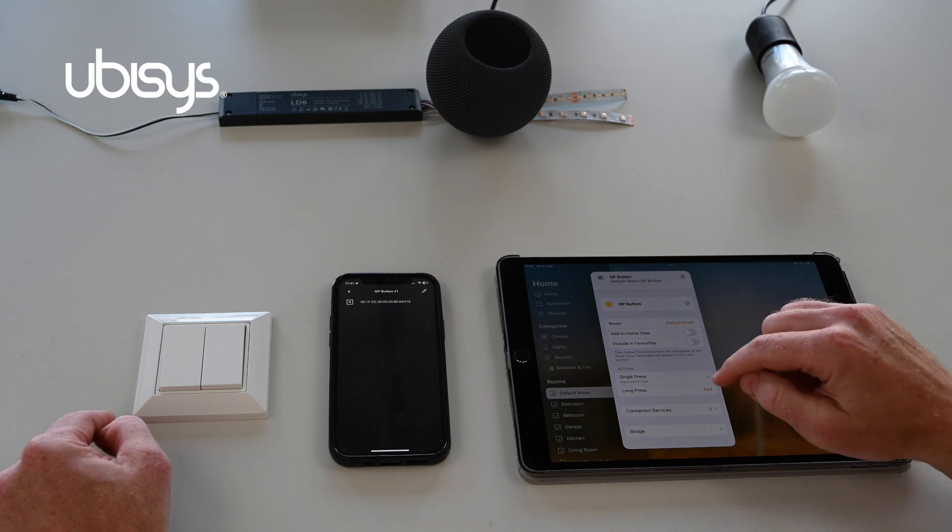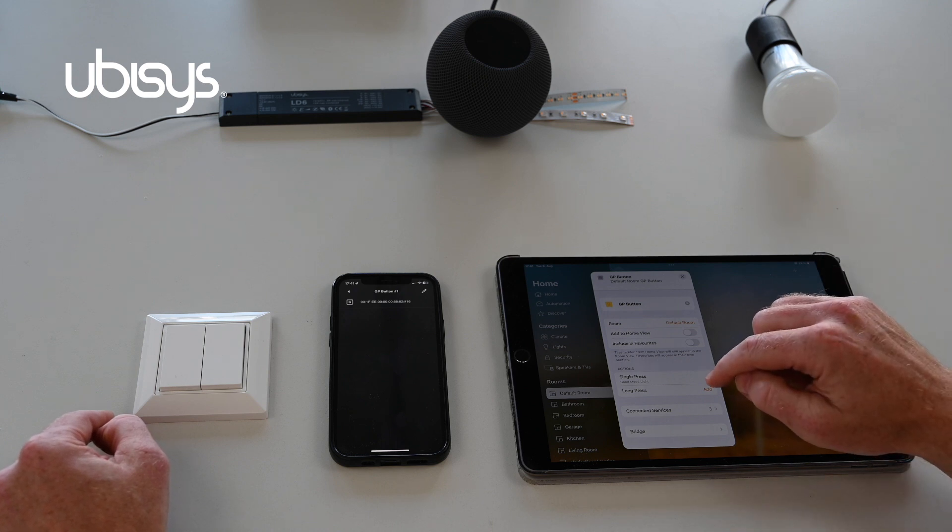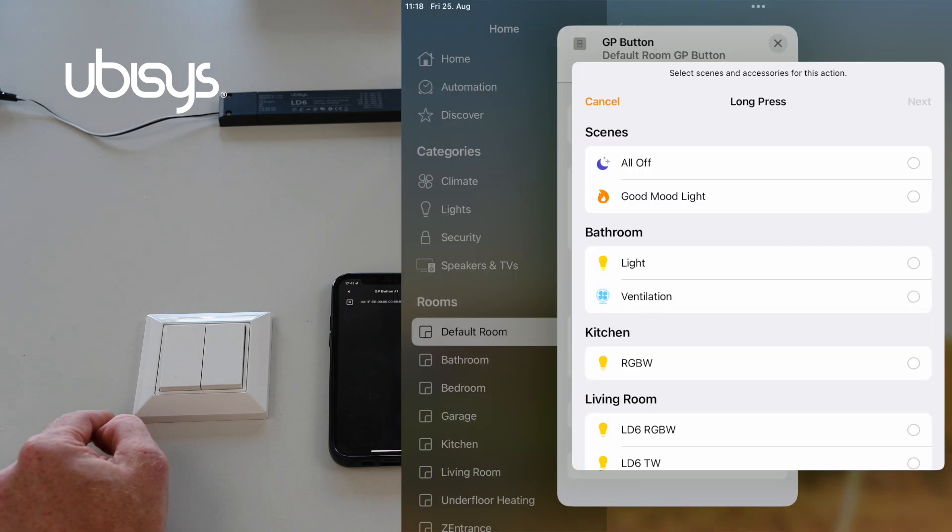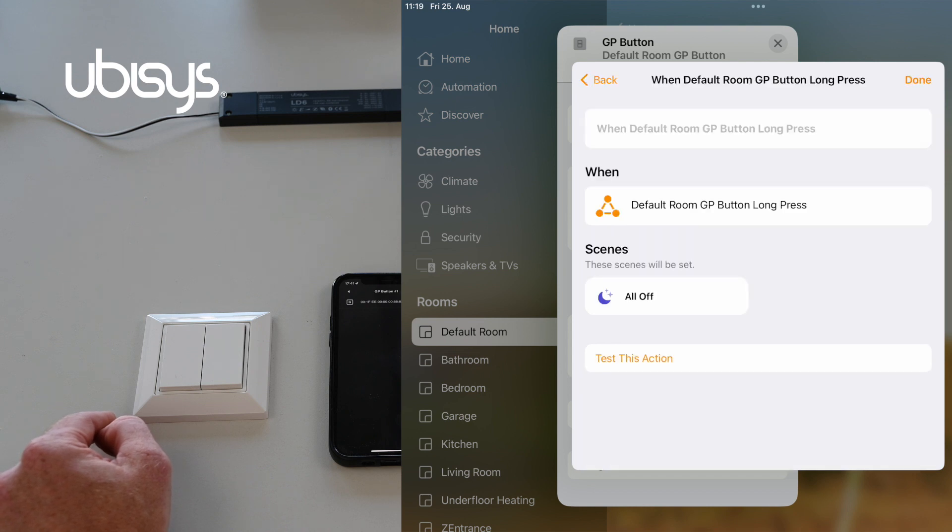I'll also save a scene to long press which will be all off so that I can turn it off. And now we're done.